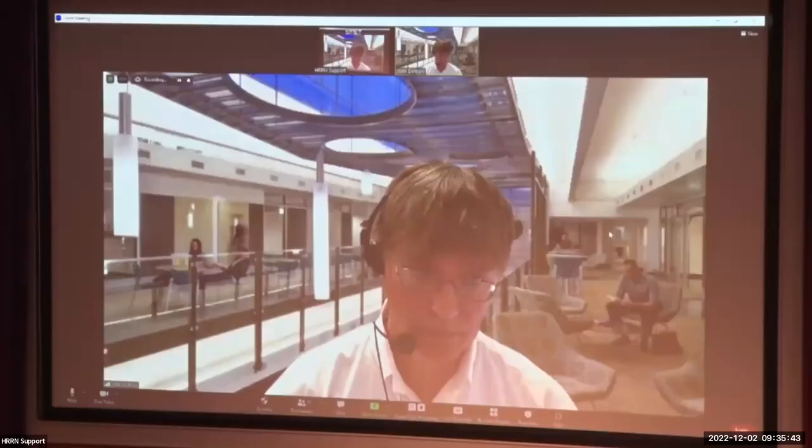Thank you very much. If you'll stay on the line, there might be some questions or comments for you in the Q&A at the end of the session.